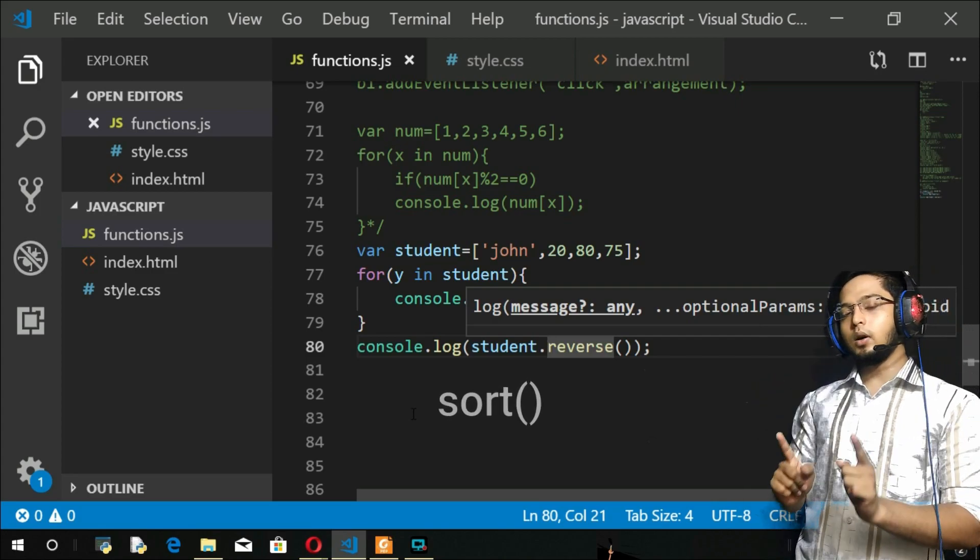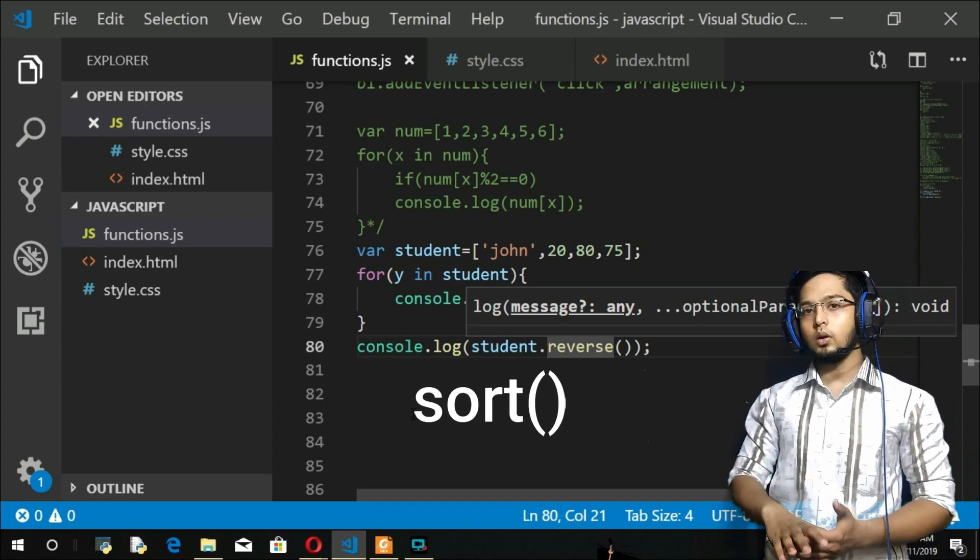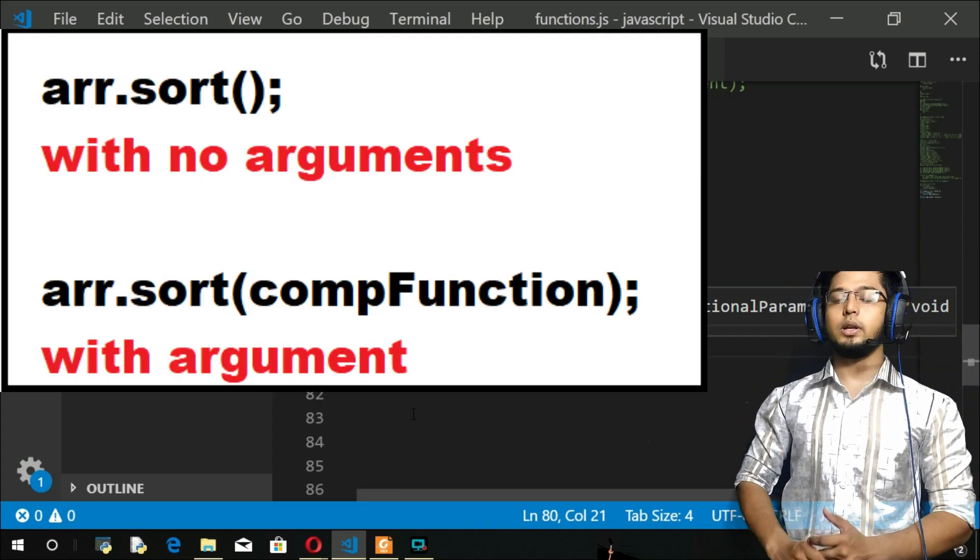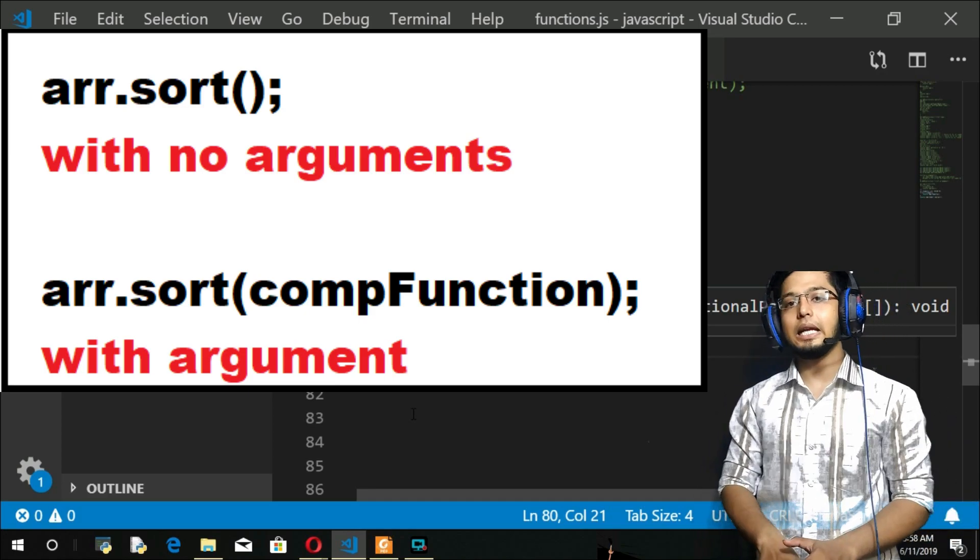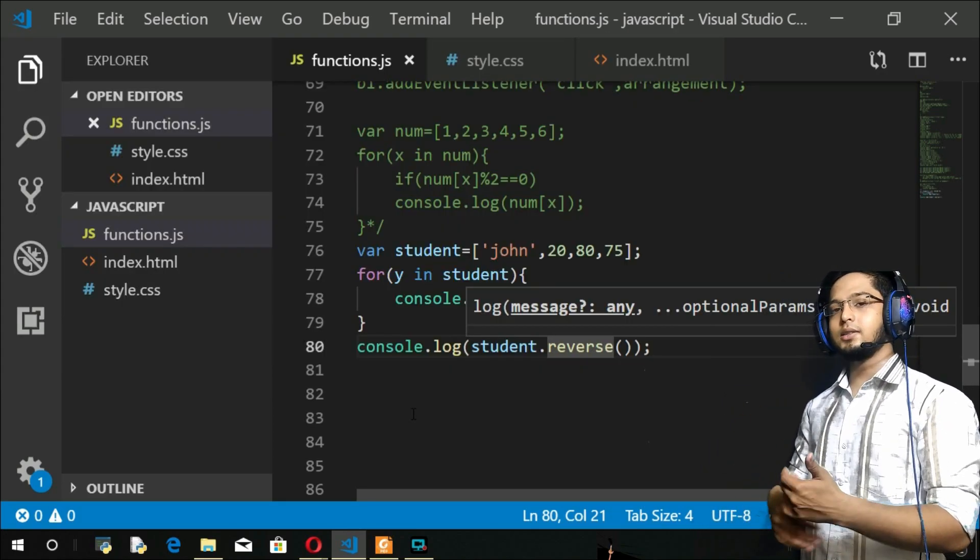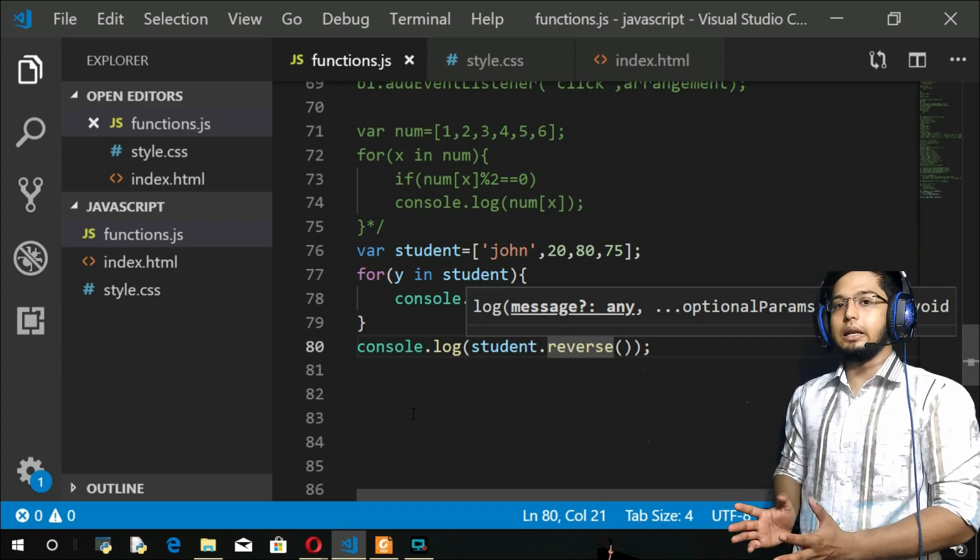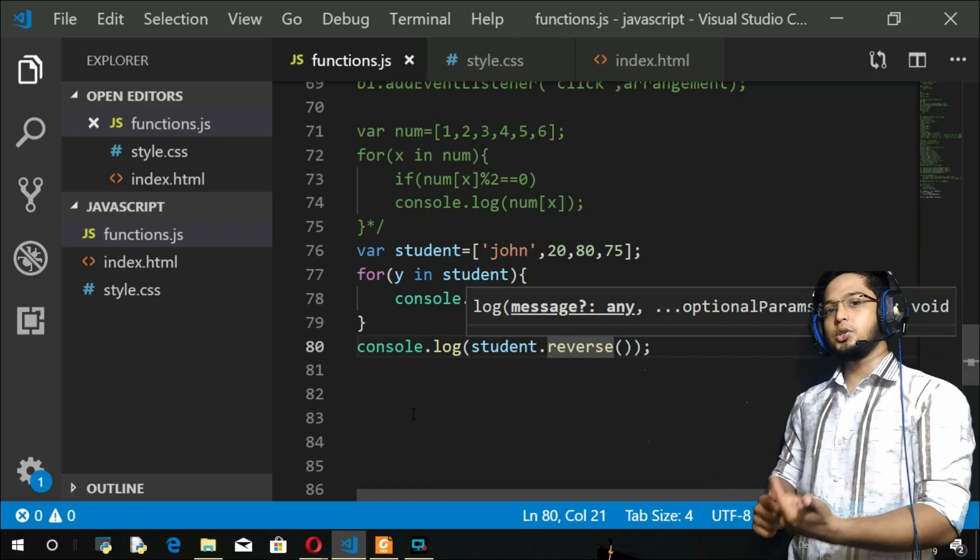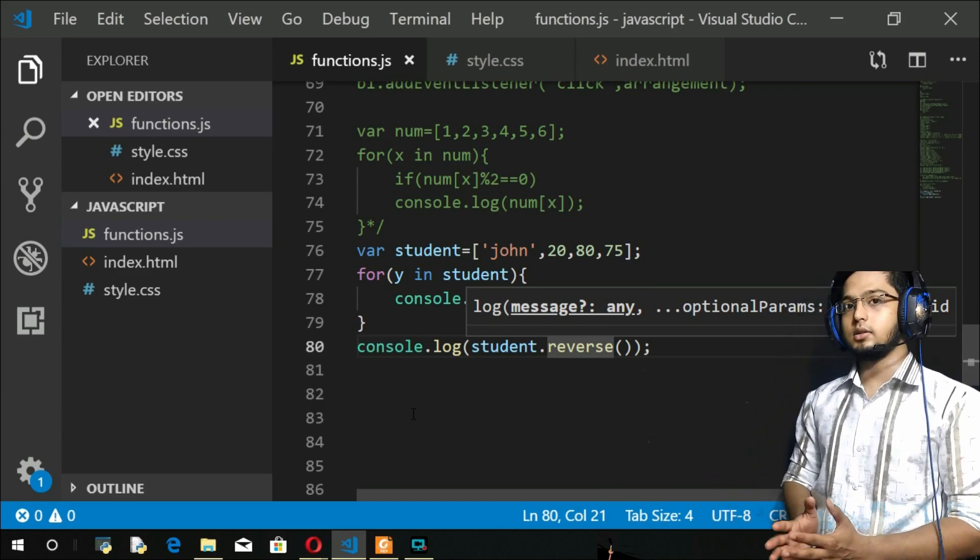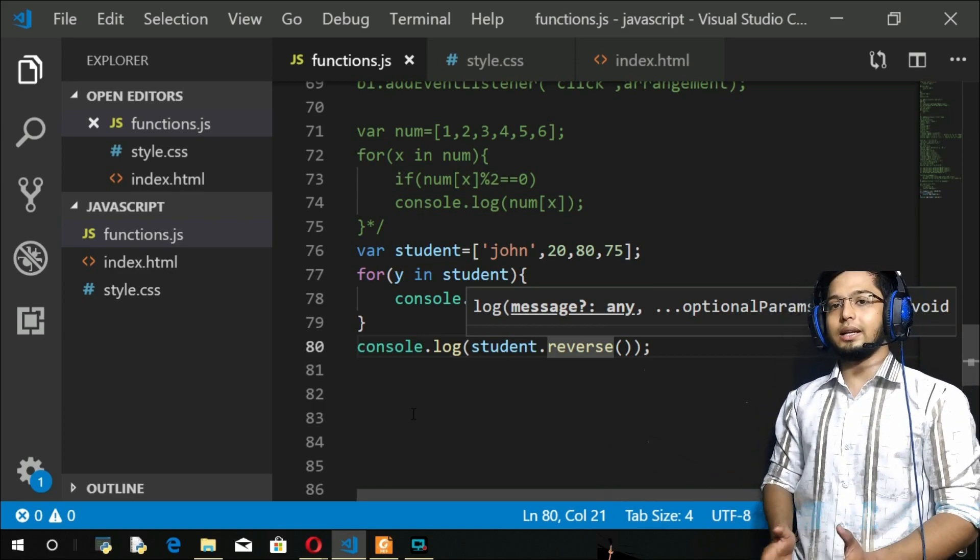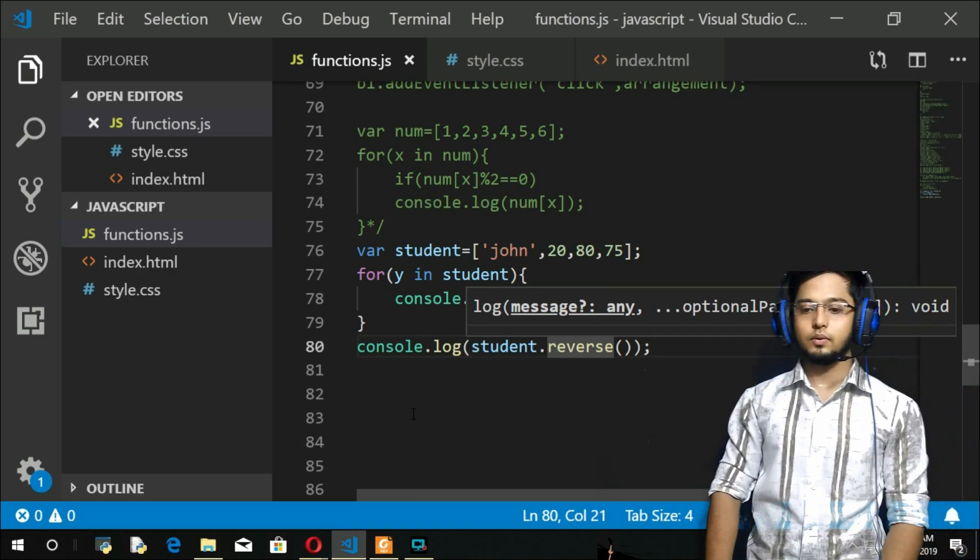...give arguments or you cannot give arguments. Now what if you give an argument? It should be a compare function. This function is going to define the criteria by which you have to arrange the numbers or the things in the array. So you will see that in arranging or sorting the array of numbers in JavaScript, the first thing I will sort the array of strings, then we will go with the numbers.